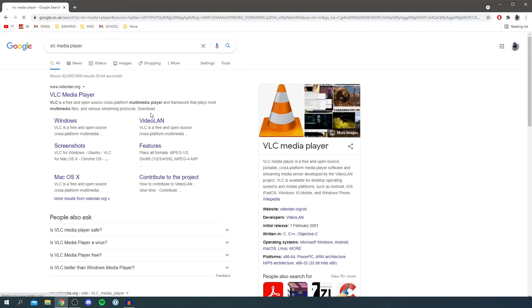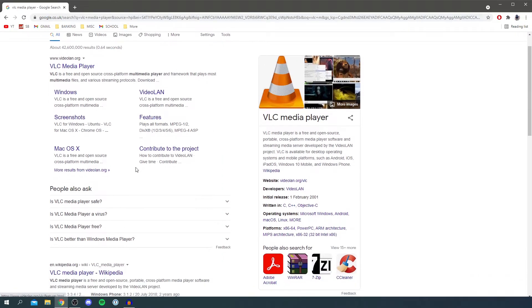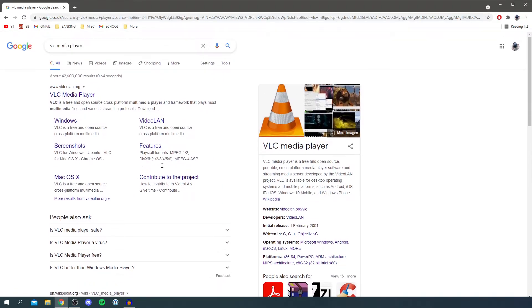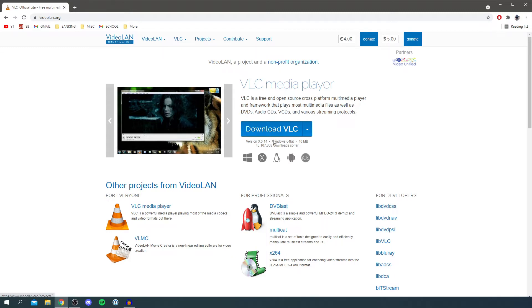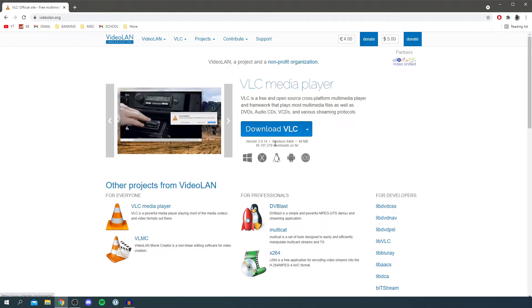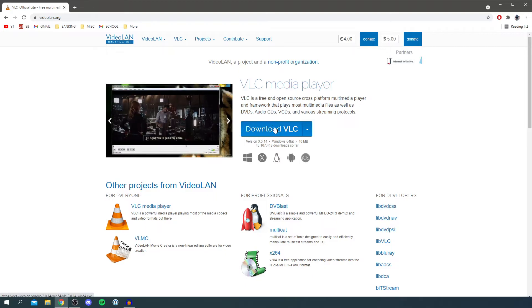Now make sure you do go to the official site as there are going to be others which may not be the official one. You want to come to videoland.org, this may change. Then you're on the main page here and you want to simply click download VLC. As you can see this is the Windows 64 bit which I do want so you can click download VLC.